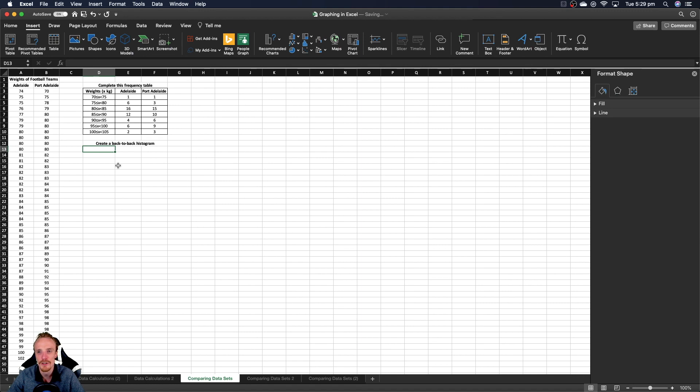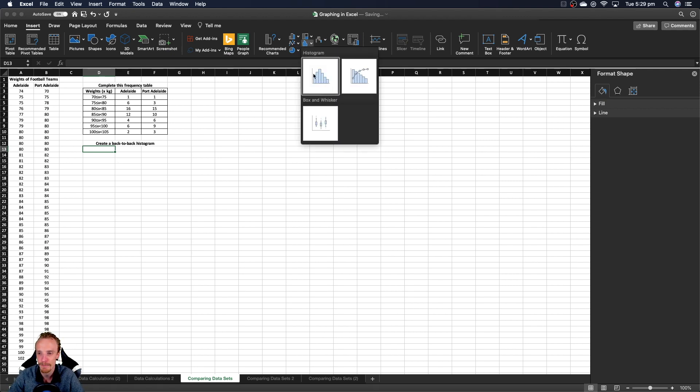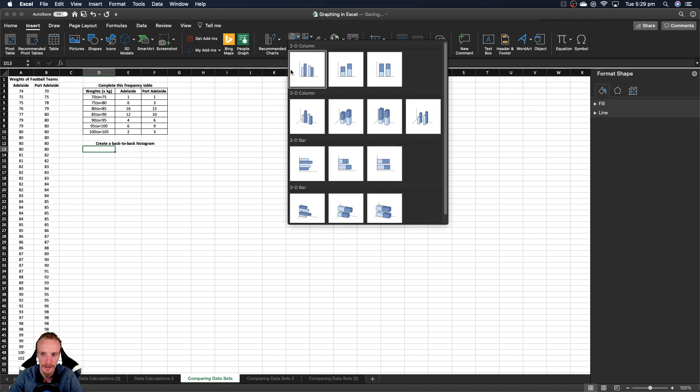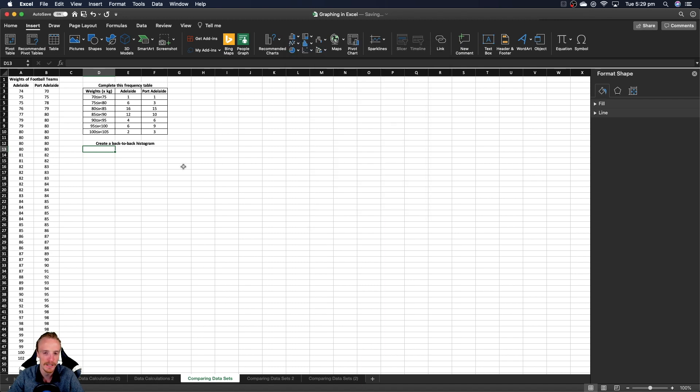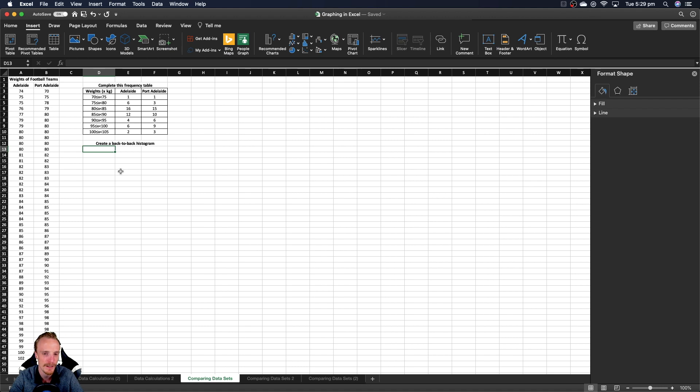In this video I'm going to show you how we can create a back-to-back histogram using Microsoft Excel. The downside of Excel is there's no automatic back-to-back histogram creator that we can use, so we have to be a little bit creative. The upside is there's some neat tricks we can use in Excel to create an effective back-to-back histogram.